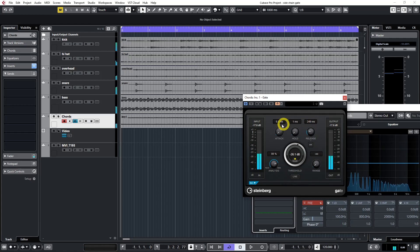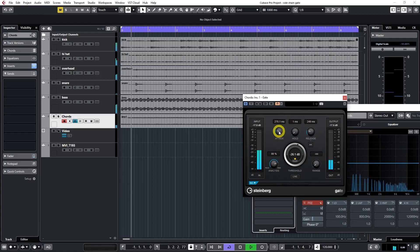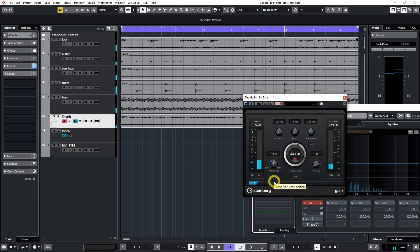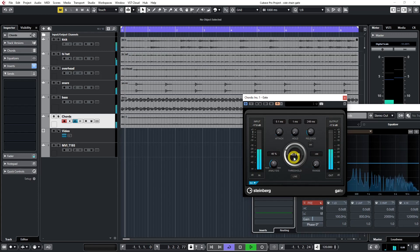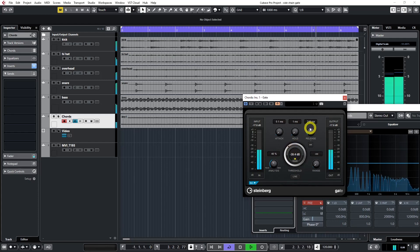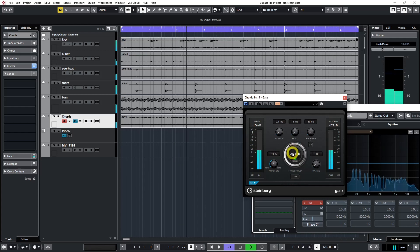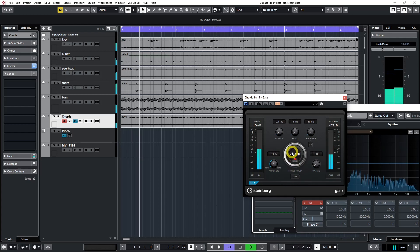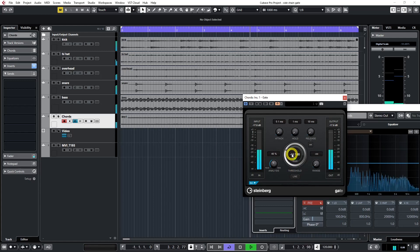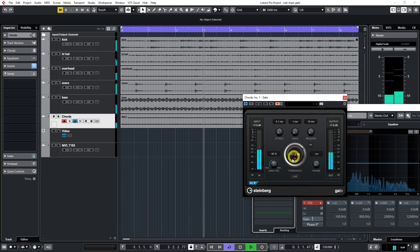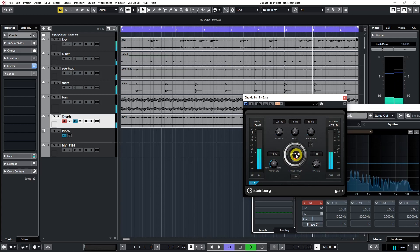But there are many parameters to play and experiment with. The most important parameter is the attack. We want a fast attack time so that when the kick kicks in, the gate opens instantaneously. Then the threshold — if you decrease the threshold too much, then the gate remains open for too long. We don't want that. What we are trying to achieve is every kick to trigger our keyboards. I think we are perfect now — that's the hot spot for me.